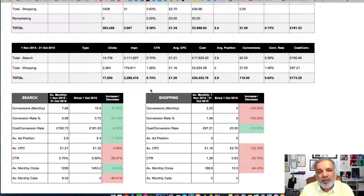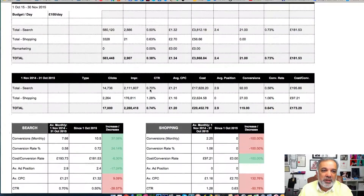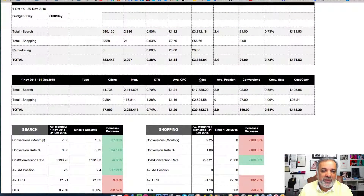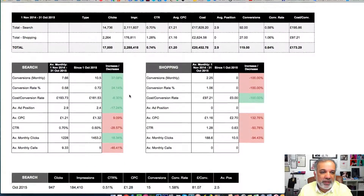And if you want to compare your current campaign against your previous year, then we can set it up in a little table where you can compare like-for-like performance of your campaigns.